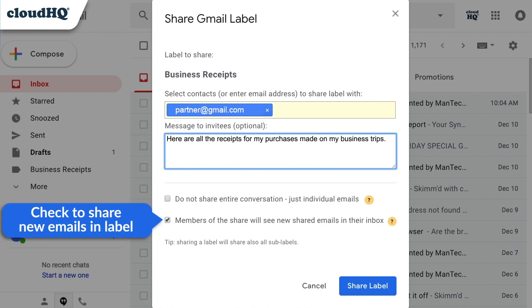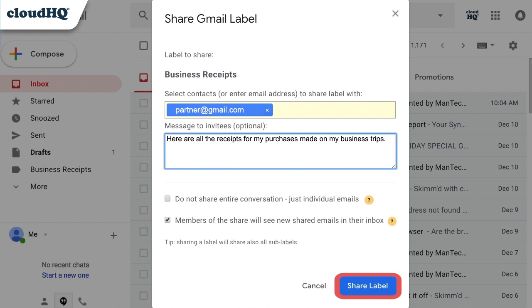Here you can check to sync the label so that all new emails added to your label will also be shared with your colleague. I'm going to keep this checked so that my label is synced with my colleague. When you're finished, click Share Label.